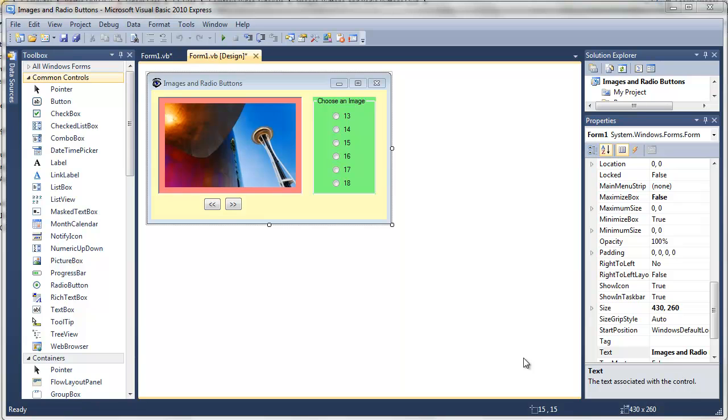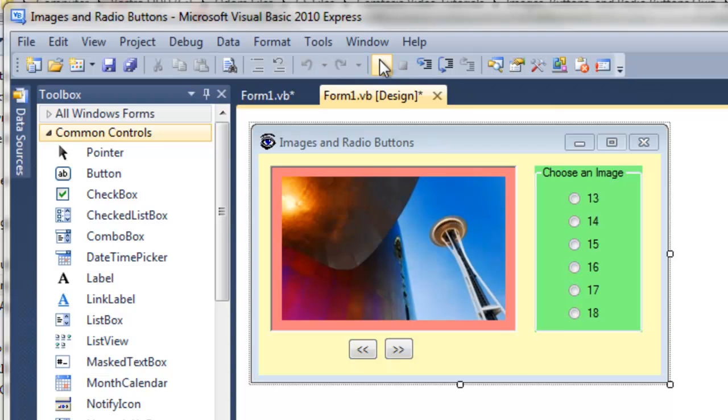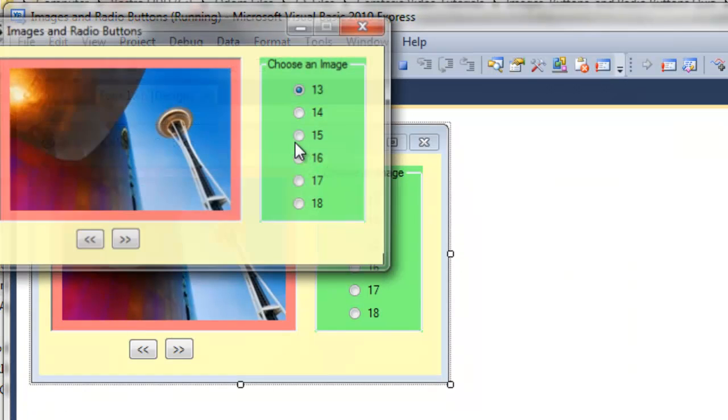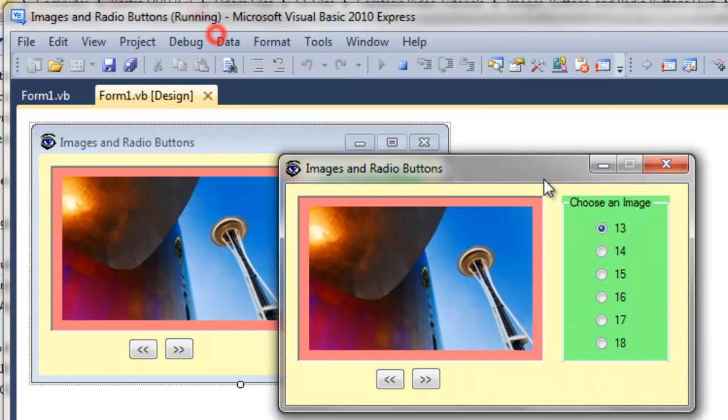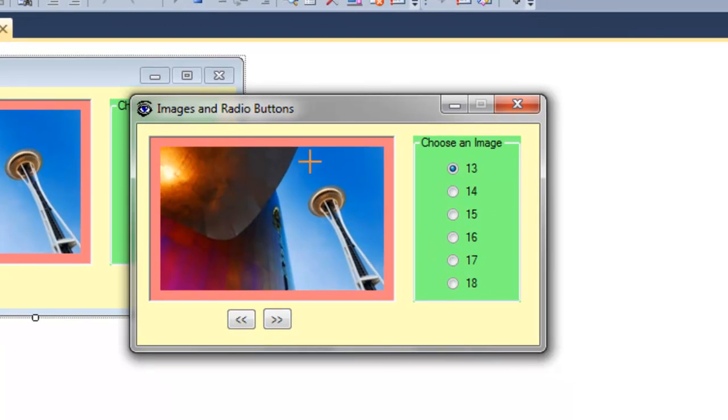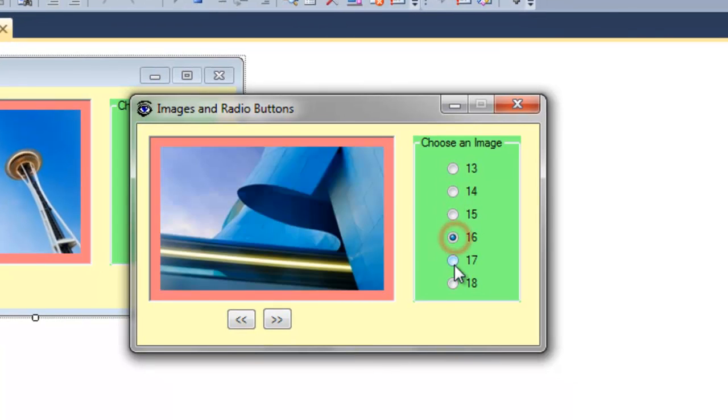For those who are going in order, this is my images and radio buttons quiz that I gave my students. If you run it, you can see that we have different pictures that can be selected with these radio buttons.